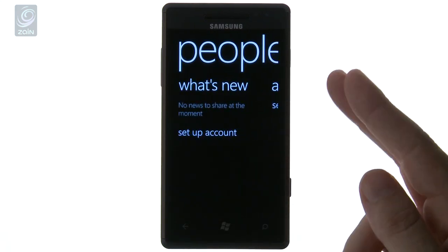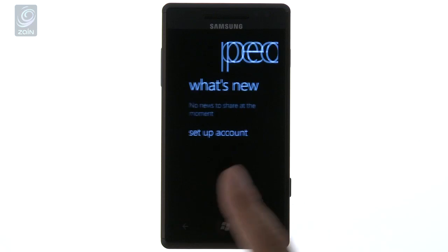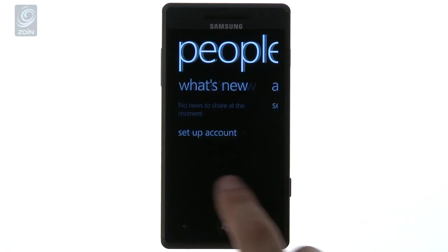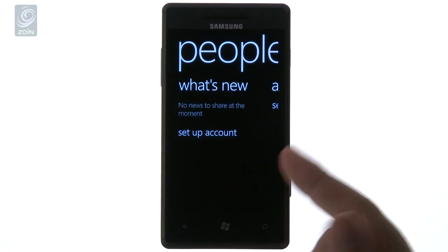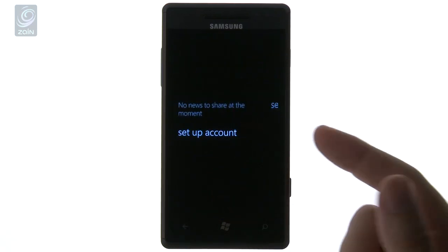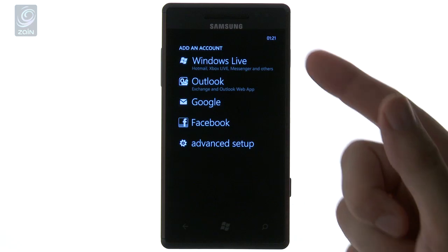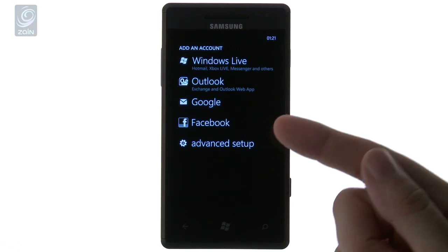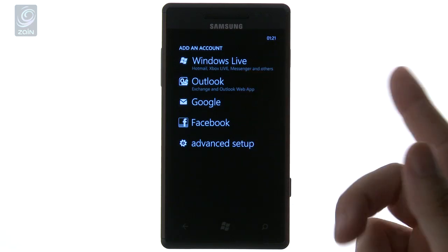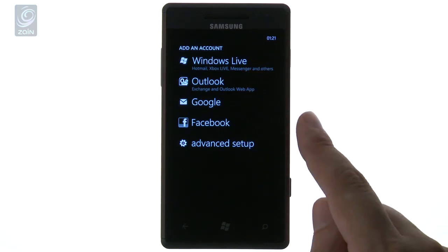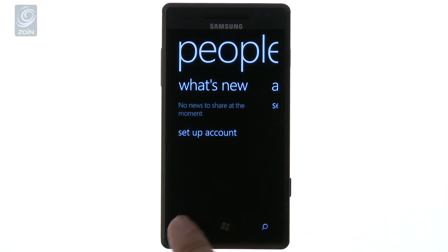If you go to People, this is where you do your social networking. There's a very unique way that the text scrolls. You can set up your Google, Facebook, and Windows Live Messenger — all the usual social media tools are there for you to set up and explore.